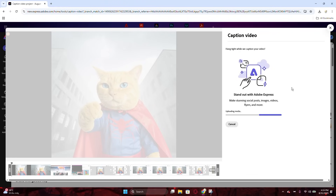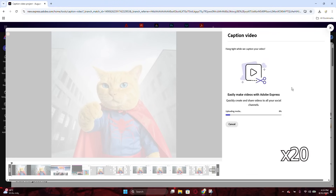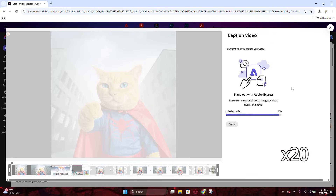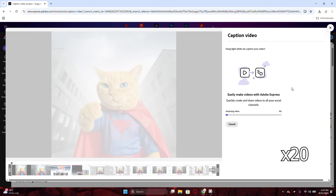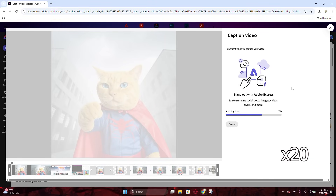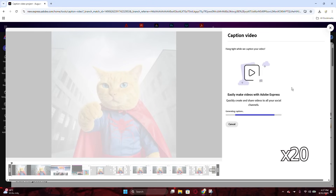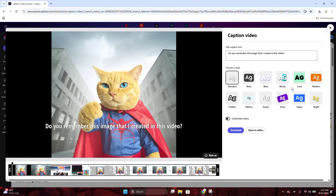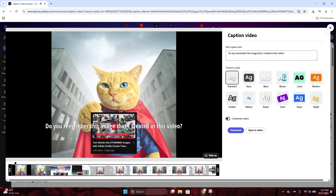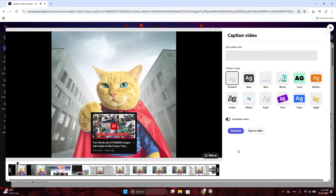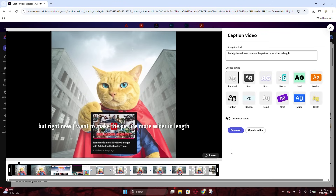Just wait for the result, and it will automatically generate for you. All right, the video is done with the caption added into it. Pretty cool, huh? The video comes up with the default caption like shown in the video.